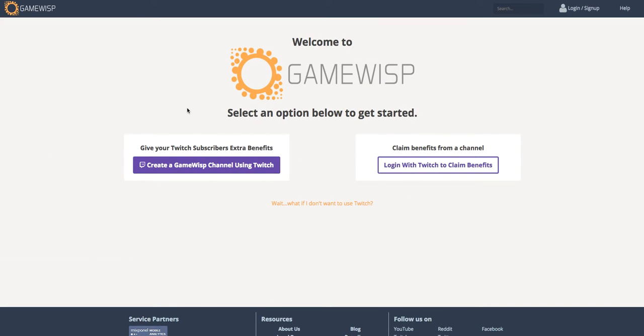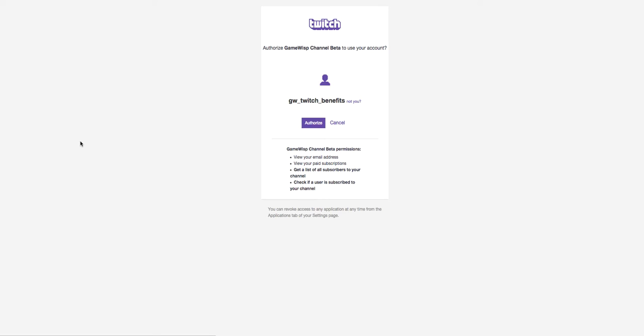This takes me to a page where I can decide how I want to link my Twitch channel. Since I want to provide free benefits to my Twitch subscribers, I'm going to use the button on the left. Now I'm going to have to authorize GameWisp to access my Twitch channel, which I can do just by clicking the Authorize button.